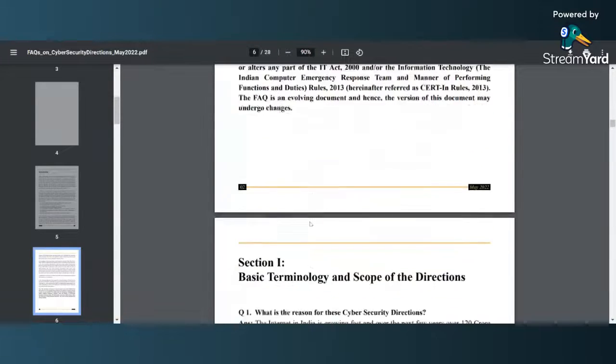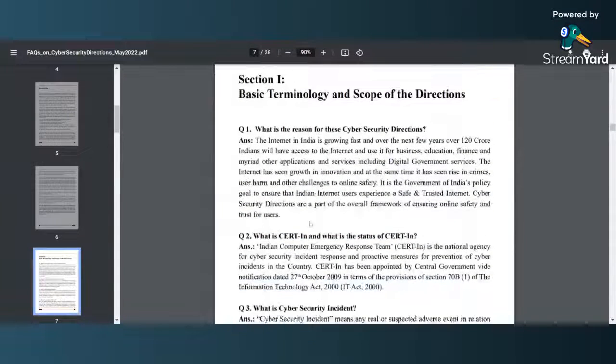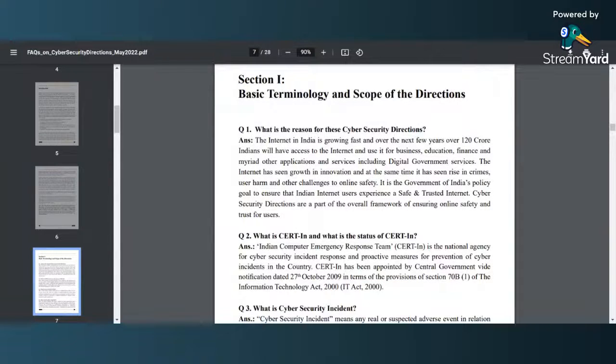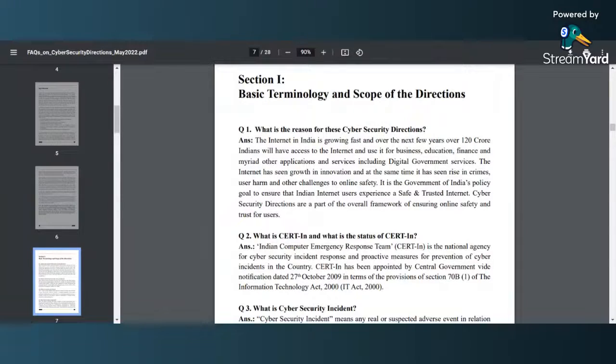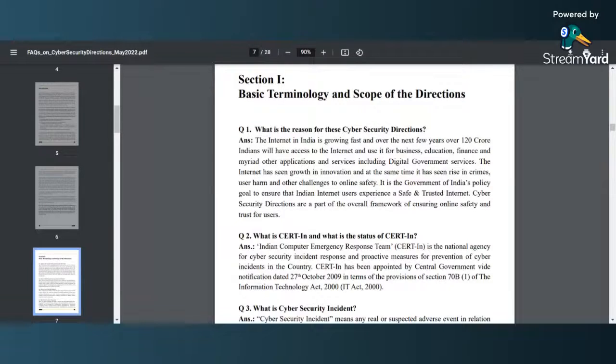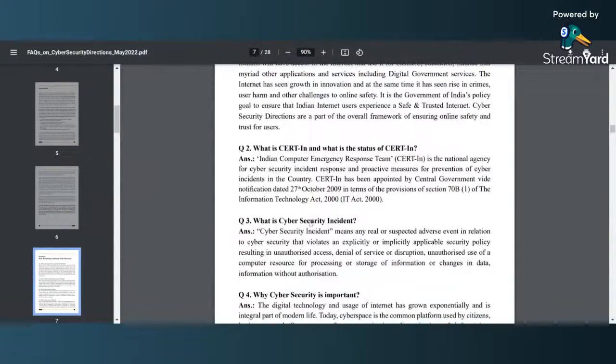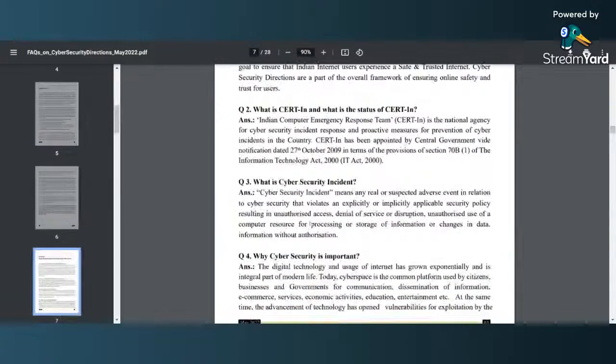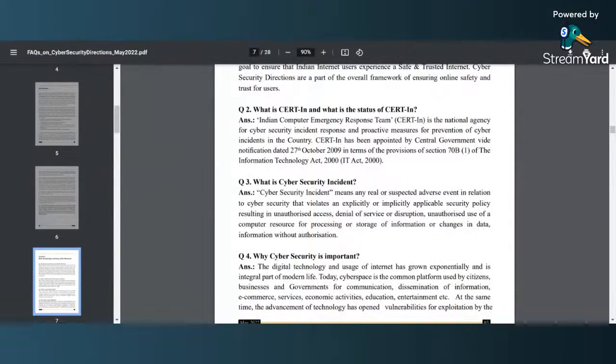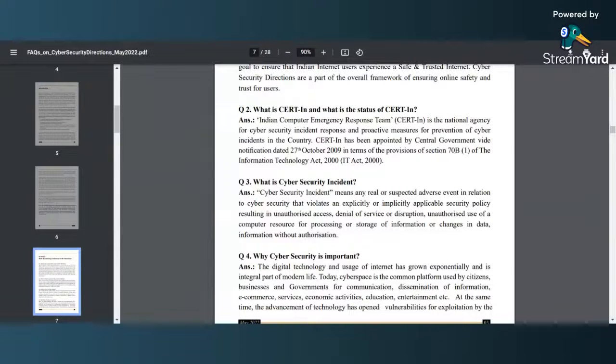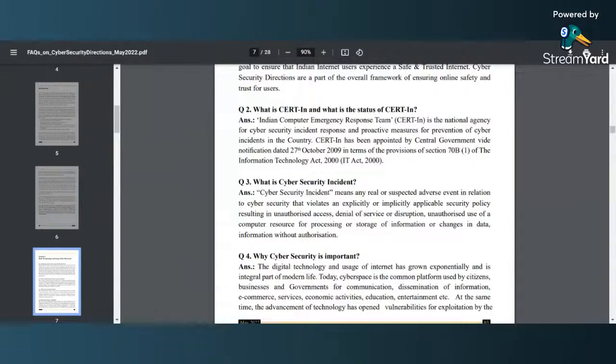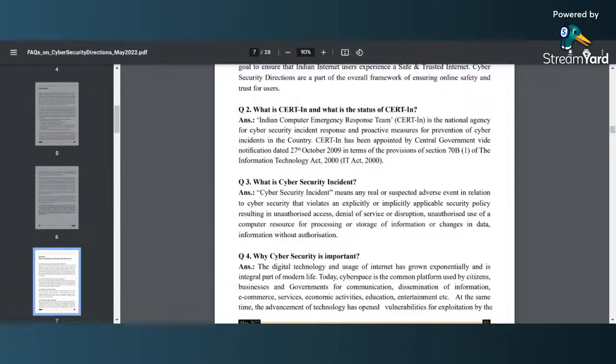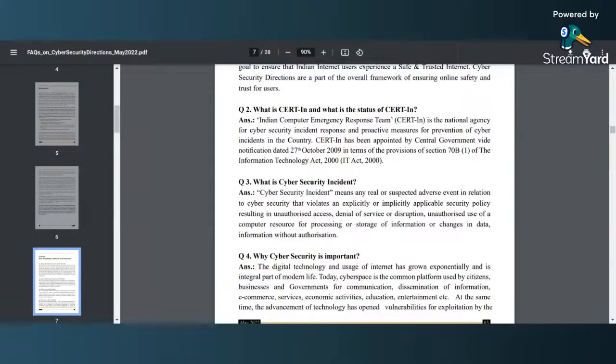Here we have the FAQ starting from the quick question: what is the reason for these cyber security directions? Here you see the reason, because of the growth of the internet there is a need for a direction. After that you have clarity about what is CERT-In and what is the status of CERT-In. As you can see, it's appointed by central government, Computer Indian Computer Emergency Response Team is there. It's a national agency for cyber security incident response and it makes sure that there are proactive measures for prevention of cyber incidents in the country.